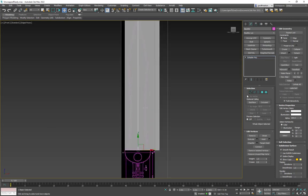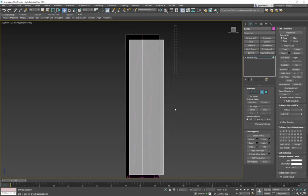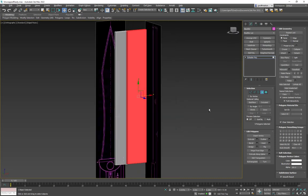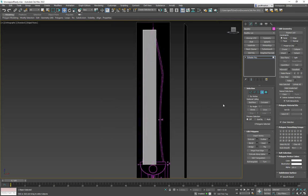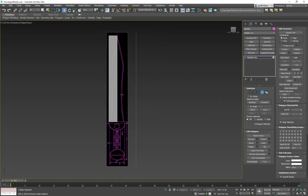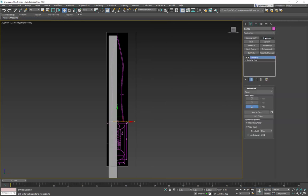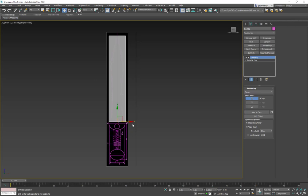The center edge still matters because I'll go to polygon mode, grab all the polygons on this side, delete them, and now I have half a sword. Then I apply the Symmetry modifier, set it to X-axis — it copies from one side to the other. I hit Flip and now I've got both sides.